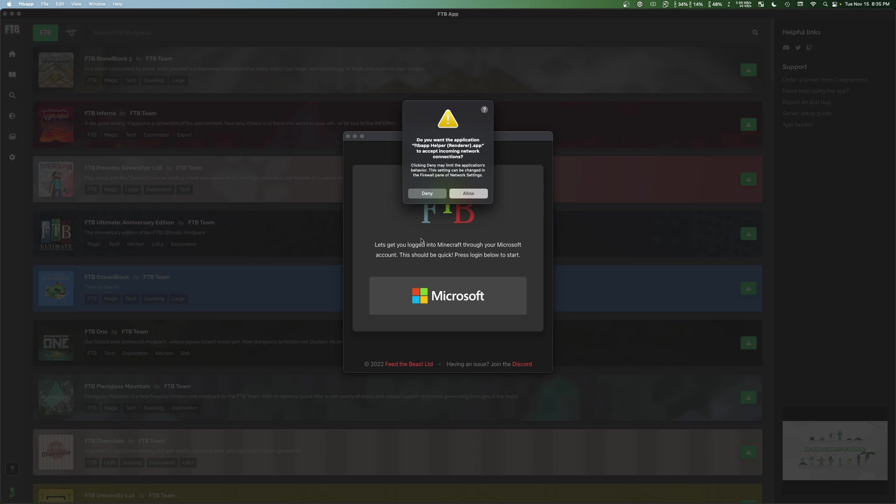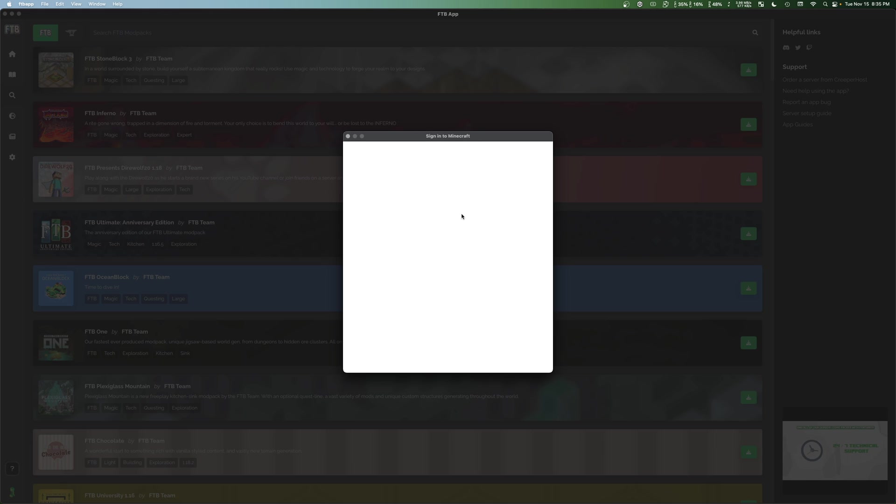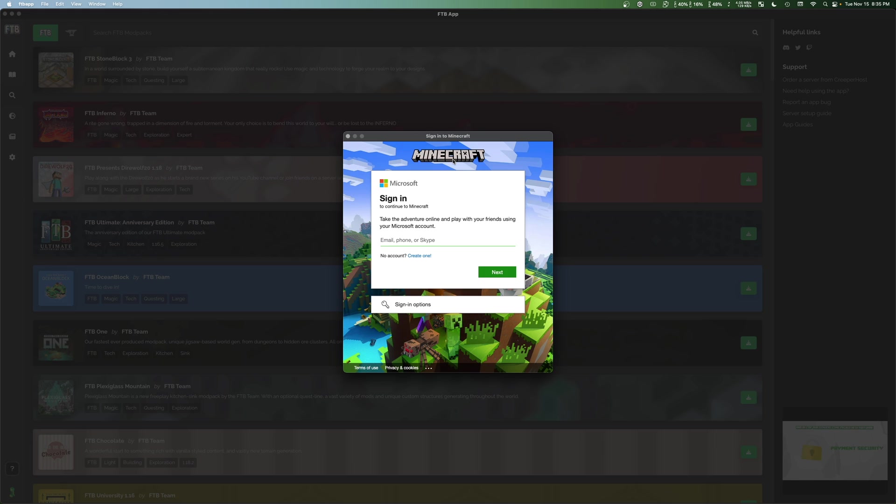So macOS is actually going to prompt us to allow a renderer app to run. We're going to go ahead and click allow. And then once again, we're going to select Microsoft. So that'll take us to a screen where we will enter our username, our password.